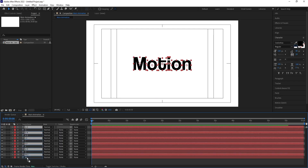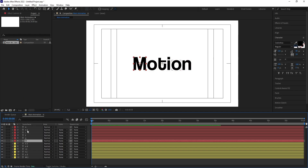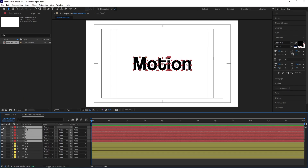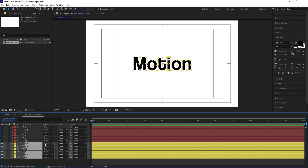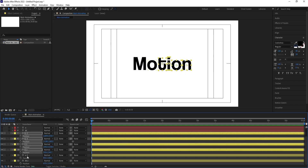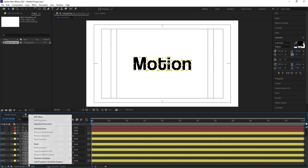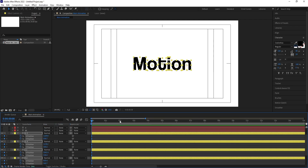Hit Ctrl+D to duplicate all letters and bring the duplicates to the bottom. Change the color of these duplicates to yellow. Now select all the uppermost alphabets and hide them. Select all the yellow alphabets, press P for position, select their positions by holding Shift, right-click and choose Separate Dimensions. Create one keyframe at X and one keyframe at Y.